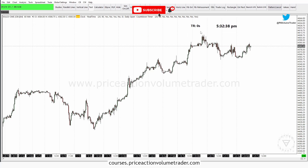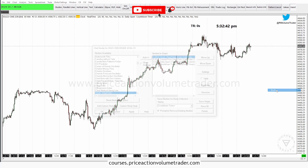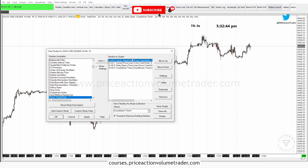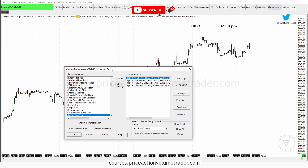There's my countdown timer back. If I go to Studies I have all four of them back on the chart. Now, what if I want to save an entire collection of these four things? Let's say these four things are the basics I want on any chart I use — this is actually what I do use: a clock, a price line, a daily open line, and a countdown timer.